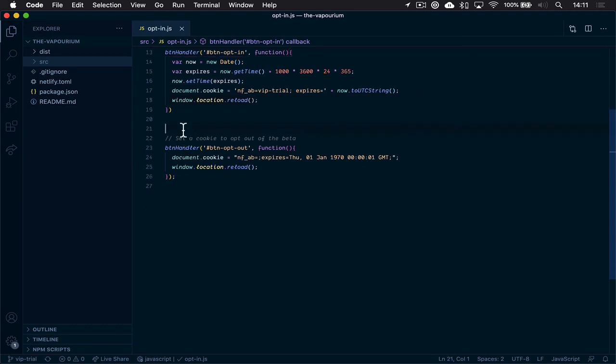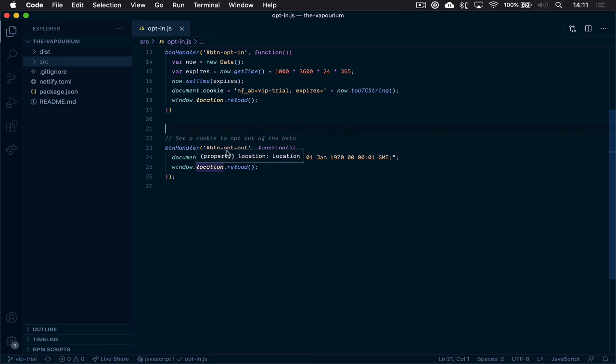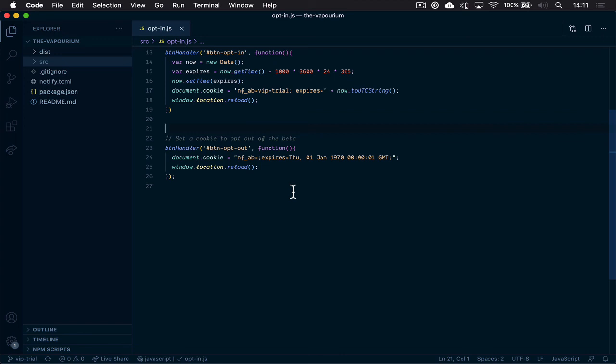And if we skip ahead down to the other button handler that we're creating here, this is our opt-out handler and this does the opposite. This attaches to the button that we're showing people to give them a chance to opt out of the private beta. And there all we're doing is expiring the cookie,